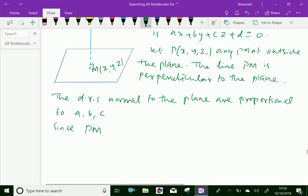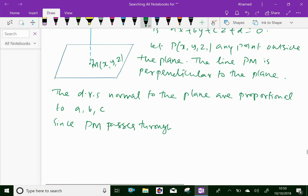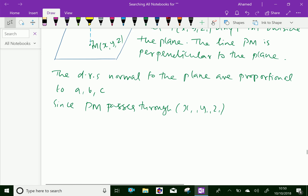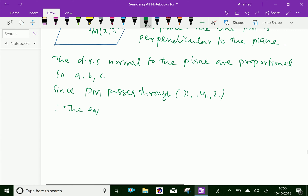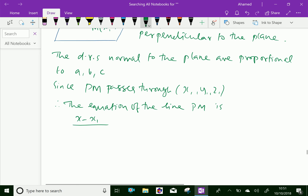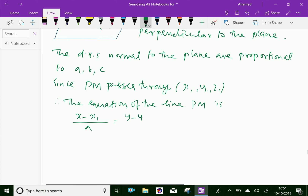Since the line PM passes through P(x1, y1, z1), therefore the equation of the line PM is: (x − x1)/A = (y − y1)/B = (z − z1)/C. Let this be equal to R.